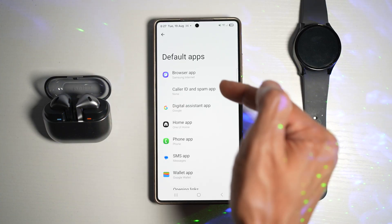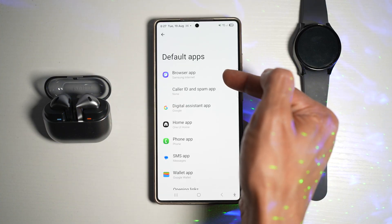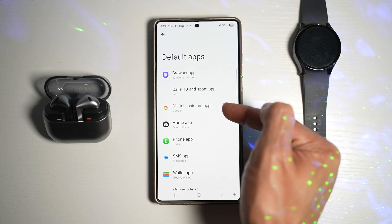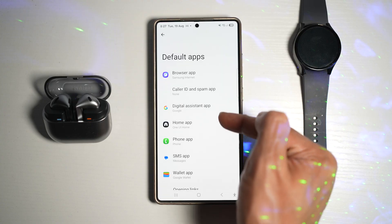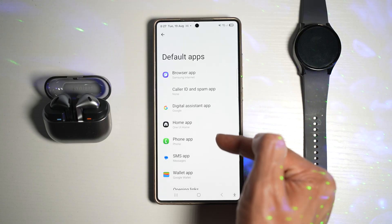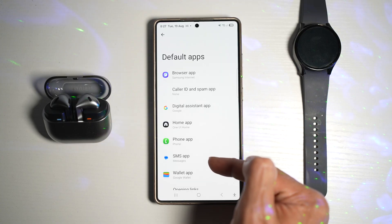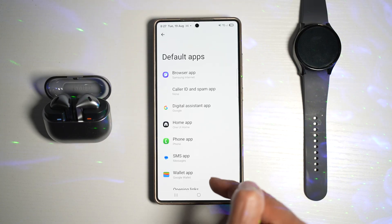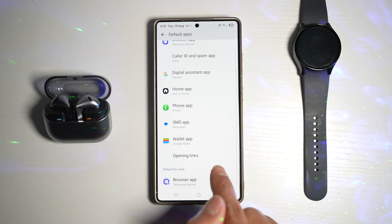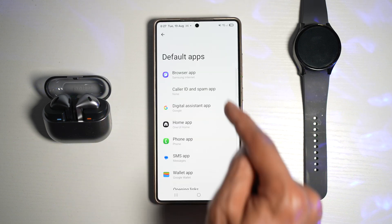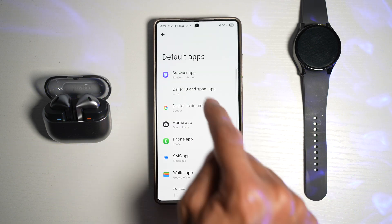Now you can go ahead and choose all the default apps for your browser, caller ID, digital assistance, home app, phone app, SMS app, and the wallet app, and opening links. So here you can go ahead and change everything around.